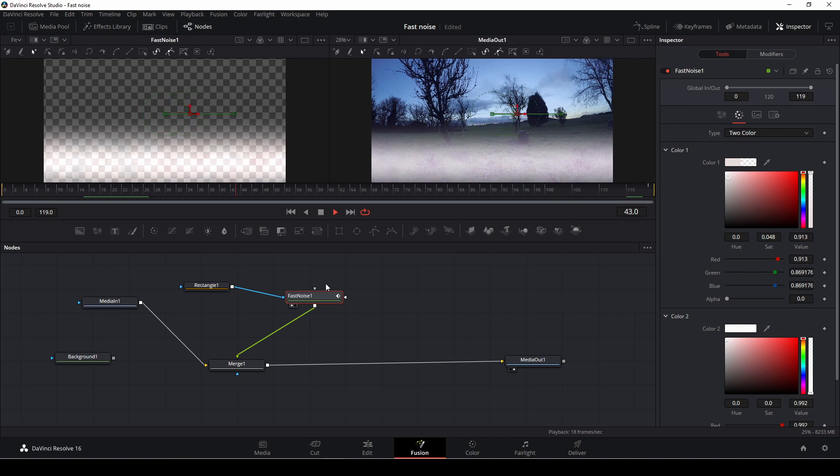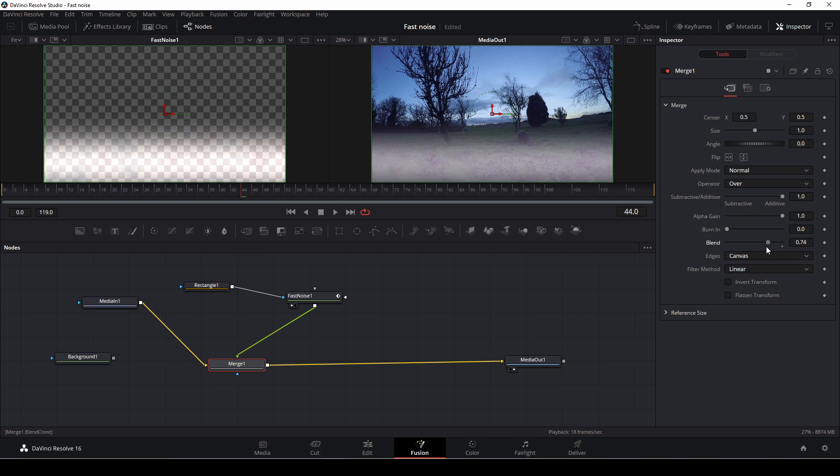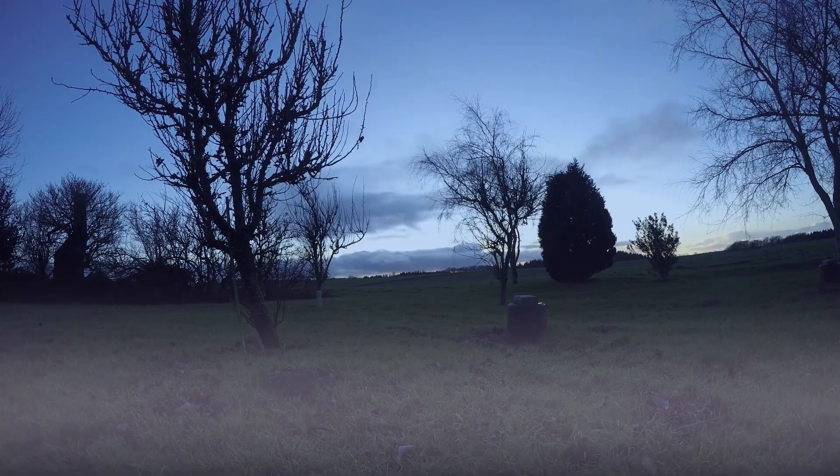So that is basically how you would make that kind of thing. And then again, you can go into the merge and you can blend in the two clips so it will be a little more realistic. And here we have the shot.